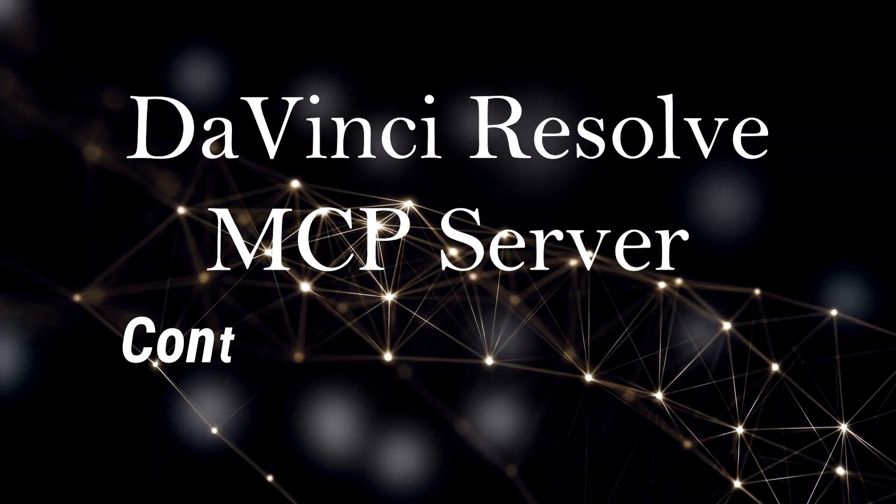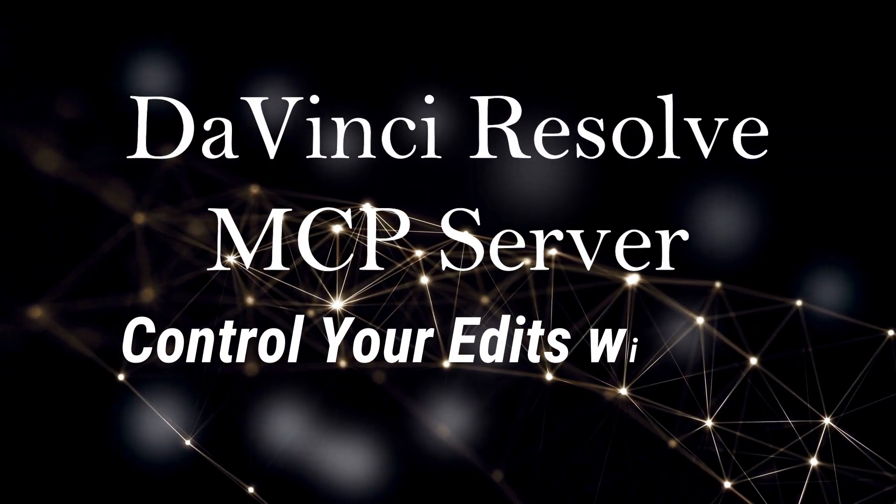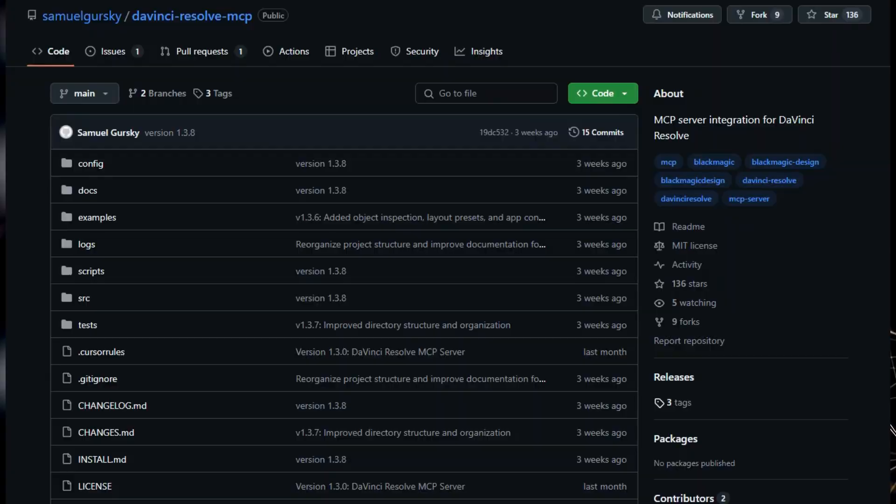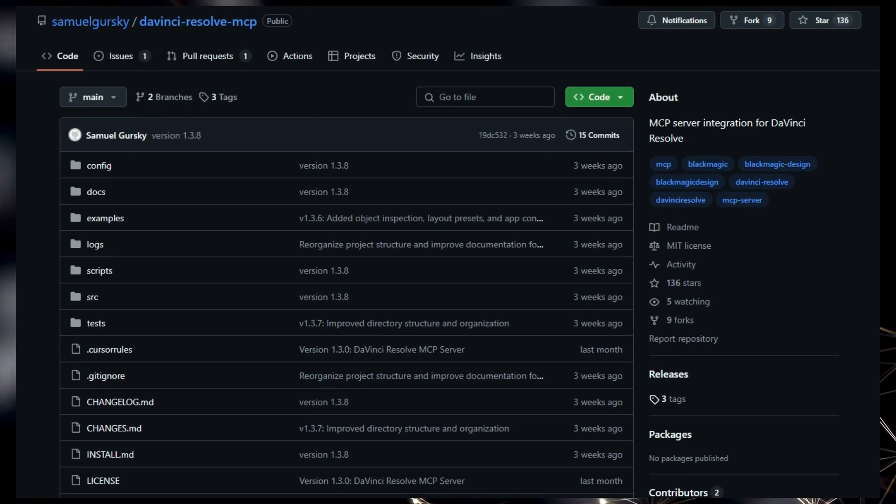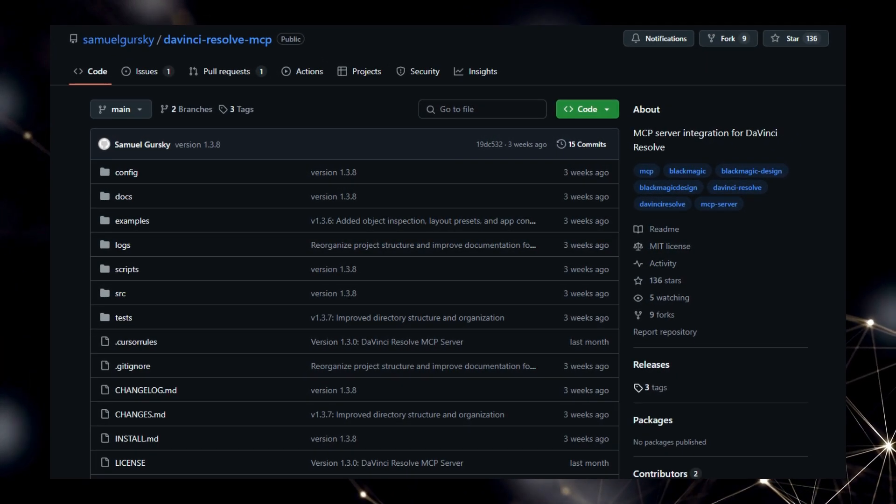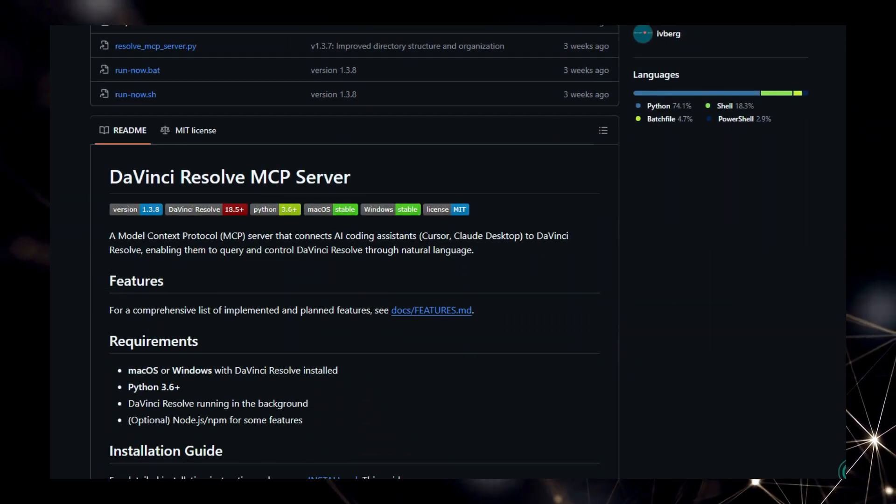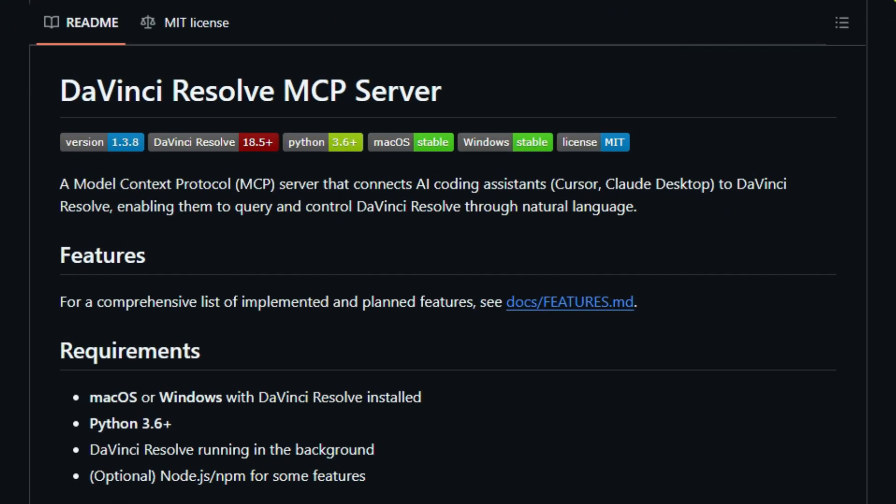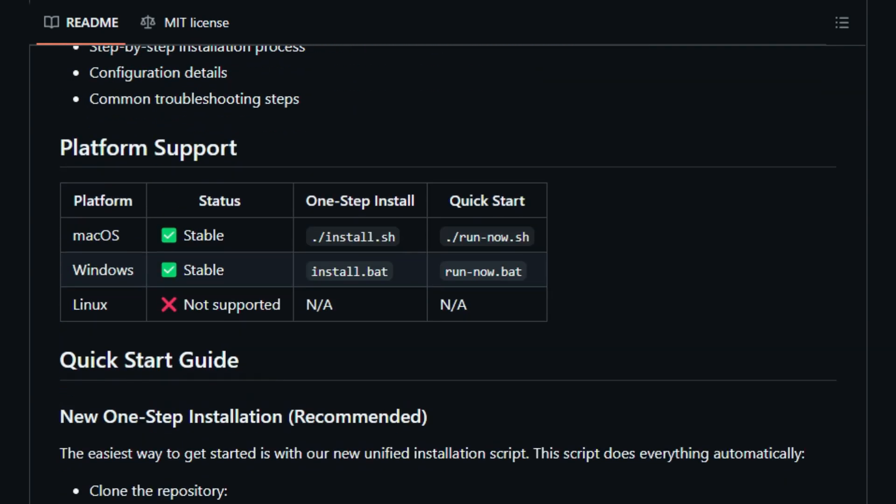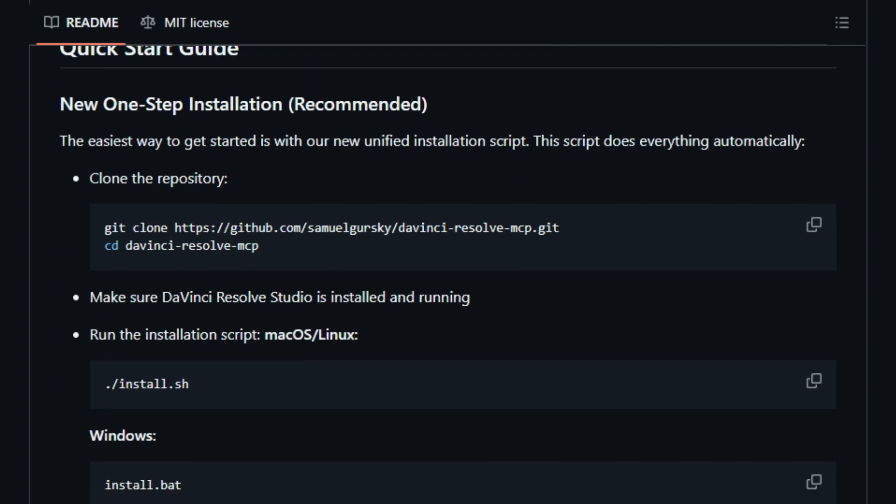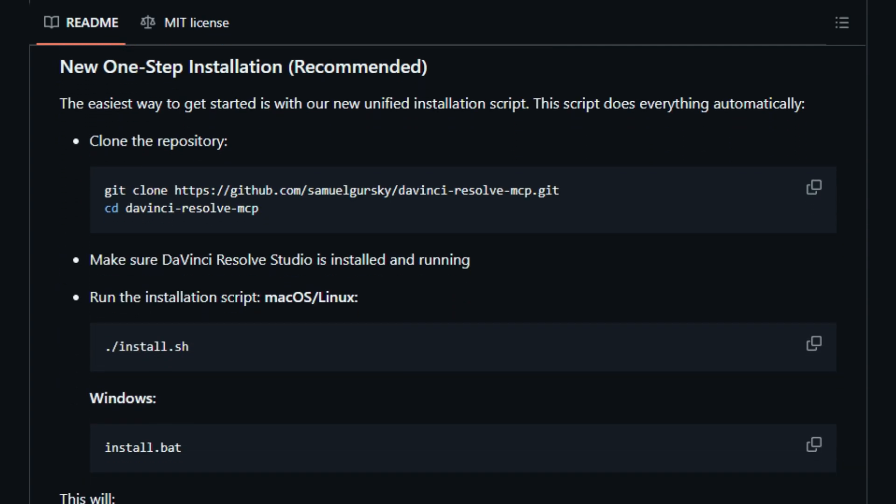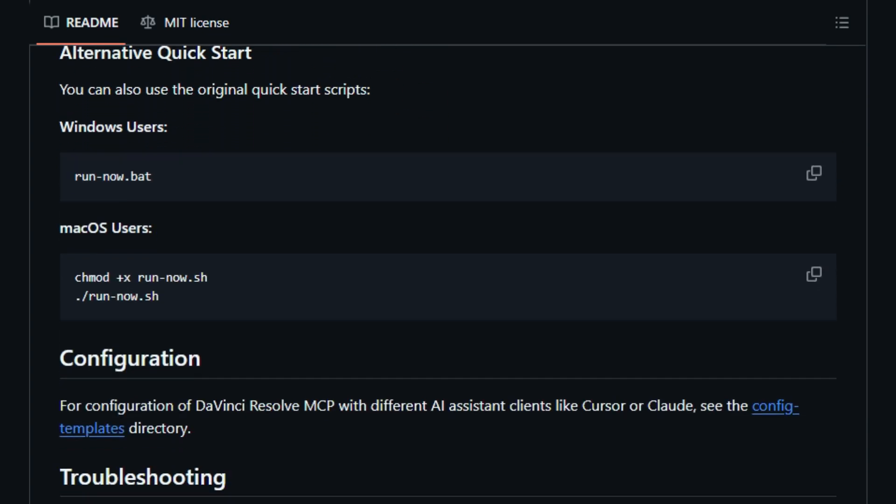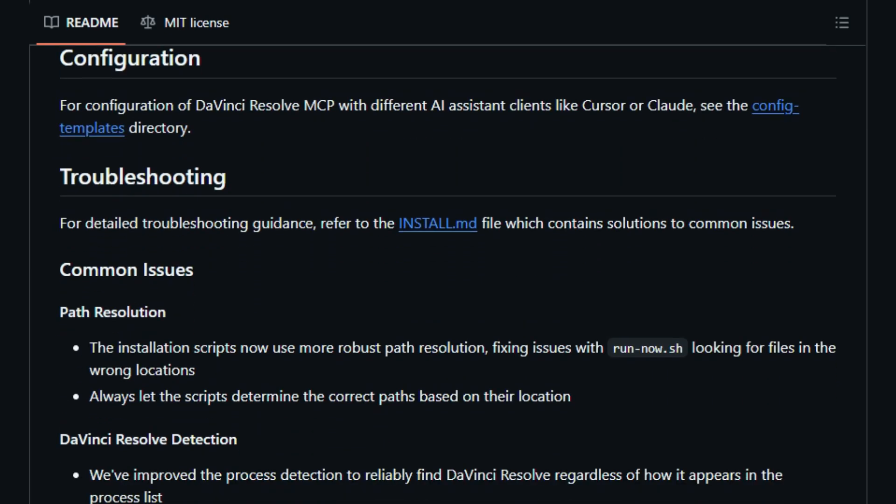Project number five: DaVinci Resolve MCP Server. Control your edits with AI. We're showcasing a truly groundbreaking project, the DaVinci Resolve MCP Server. What makes this tool absolutely unique is its fundamental ability to integrate AI coding assistants like Cursor and Claude Desktop directly with the professional video editing powerhouse, DaVinci Resolve. This server acts as a crucial intermediary, leveraging the Model Context Protocol, MCP, to allow you to query and control DaVinci Resolve using simple, natural language commands.